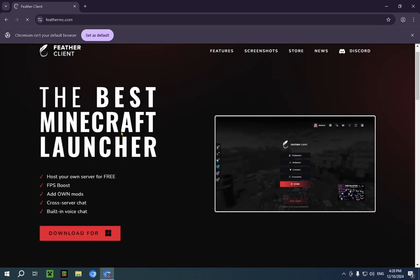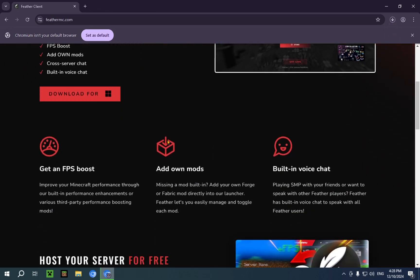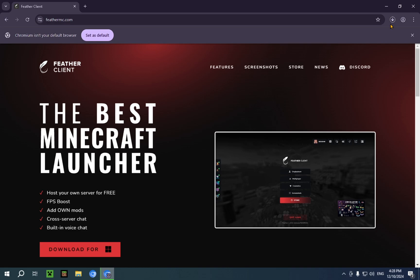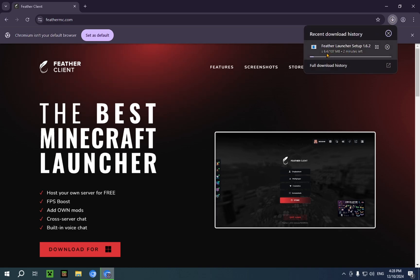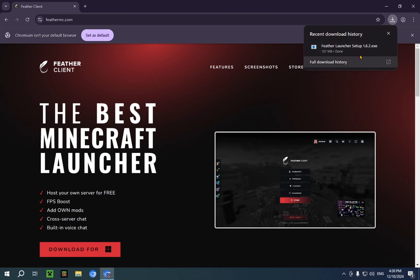And you just go over to download for Windows, assuming you are of course on Windows. And now if you look up here, you'll see it is now downloading. You can also see it downloads as an .exe instead of a jar file or anything else, as this is a bigger modification than just a regular Minecraft mod. And this does take longer to validate.